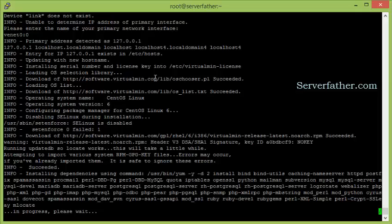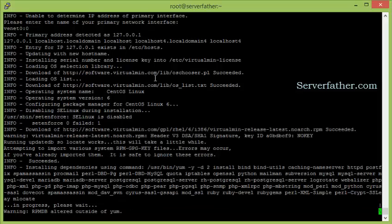It will not take that much time and will install in a few moments. After installation, Virtualmin uses the default port 10000. You just need to type your IP address in a browser — HTTPS followed by your IP address and colon 10000.